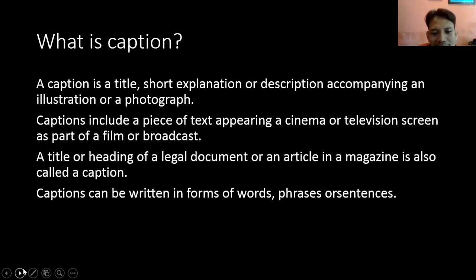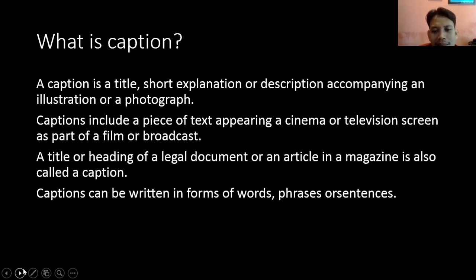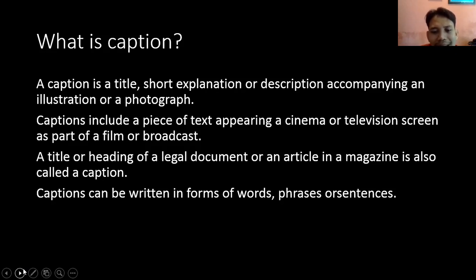Captions can be written in form of word, phrase, or sentence. Jadi caption ini bisa ditulis dalam bentuk kata-kata, frasa, atau sentence — atau kalimat.